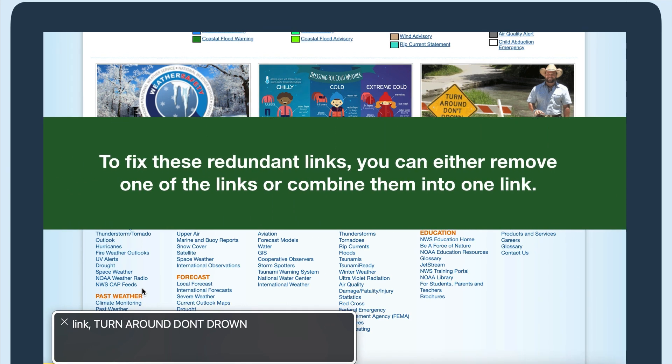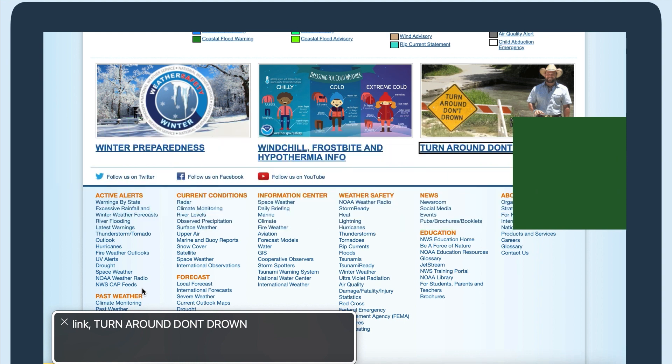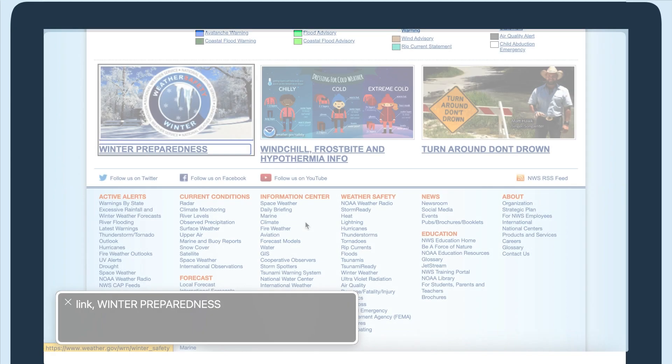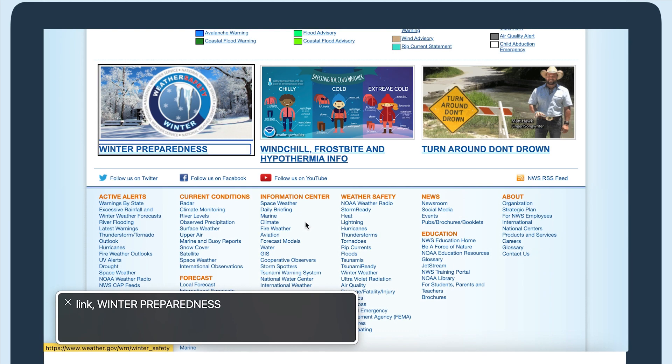To fix these redundant links, you can either remove one of the links or combine them into one link. For these cards, I'm going to adjust the HTML code to combine the image and text into one link. Now each card is just one tab and the screen reader would only announce the link once.